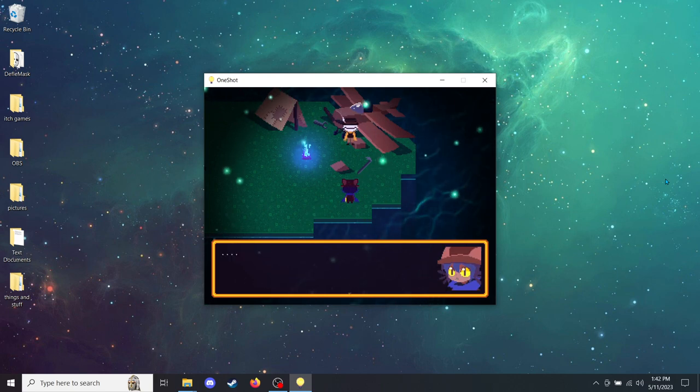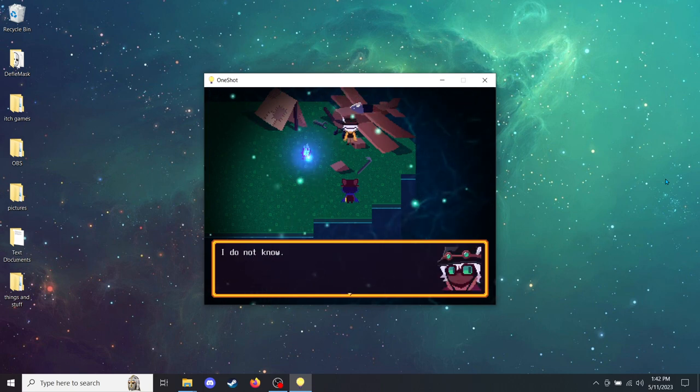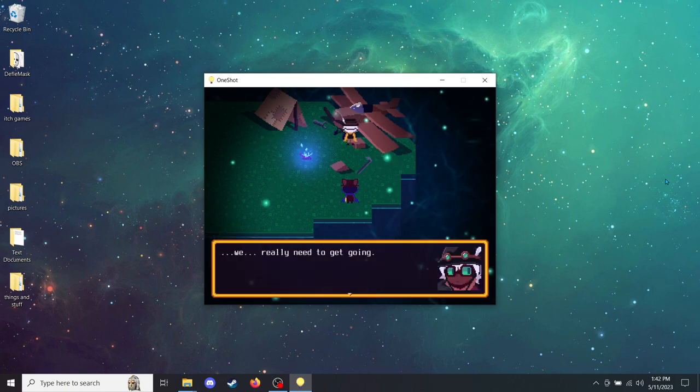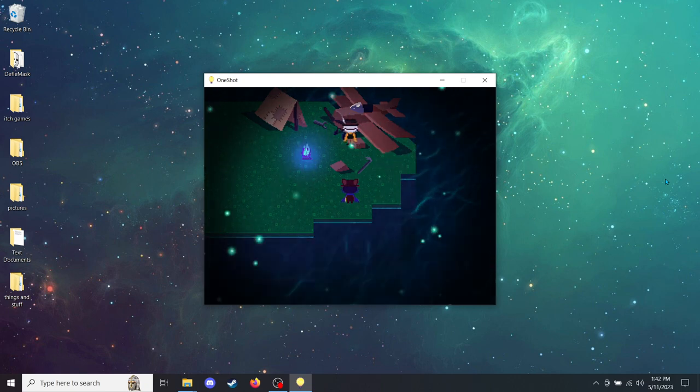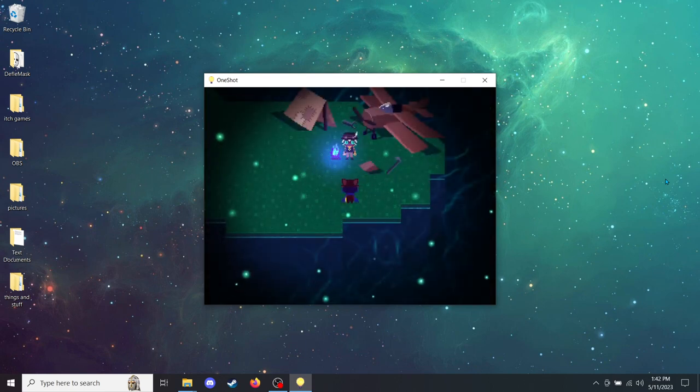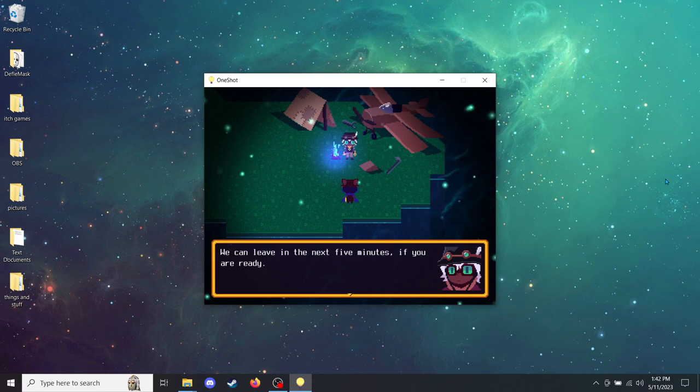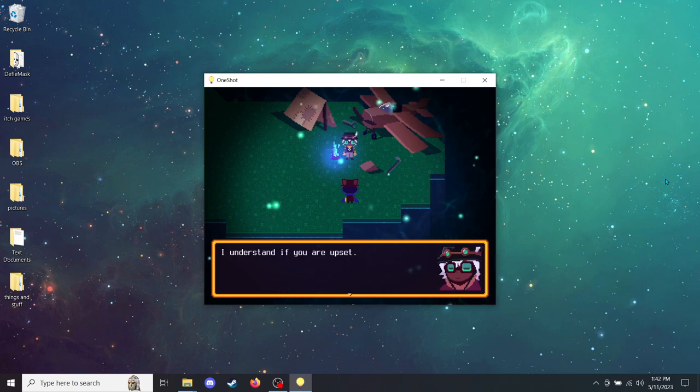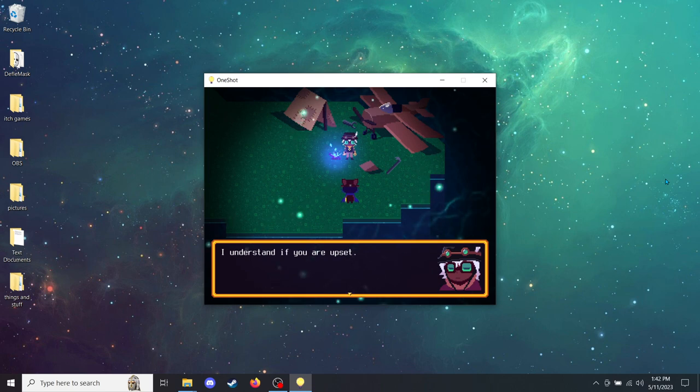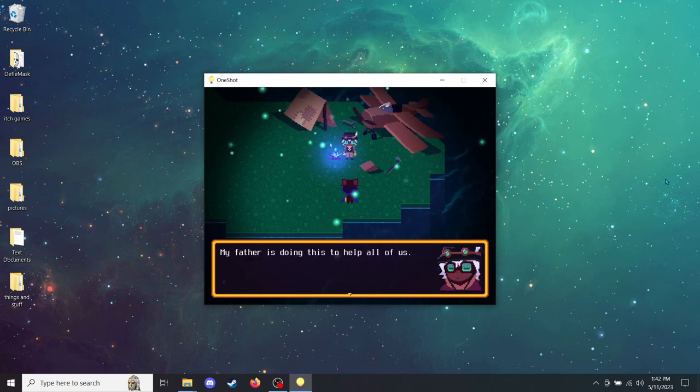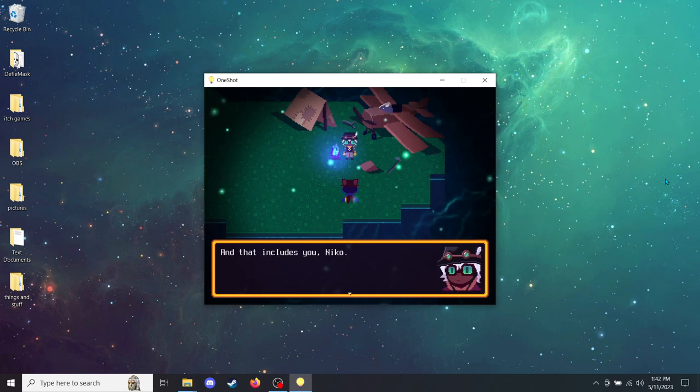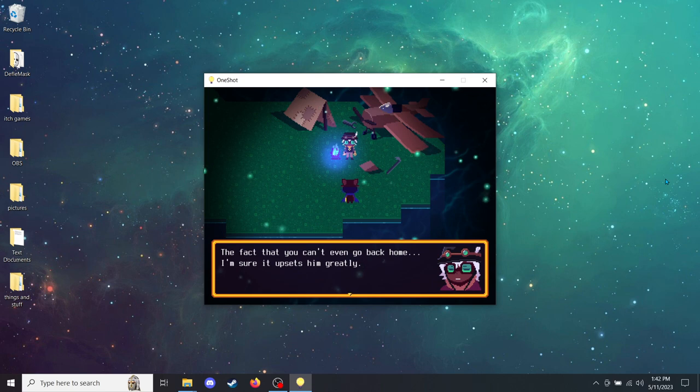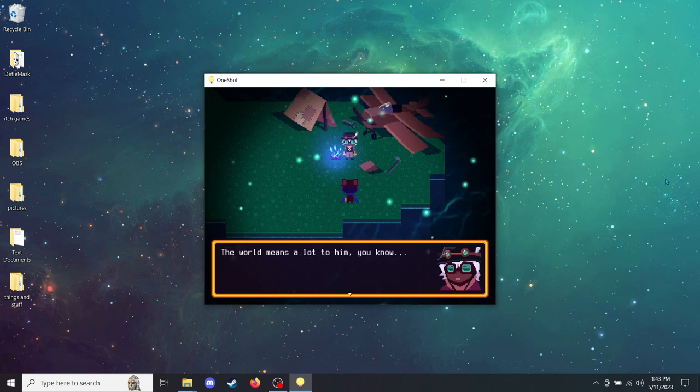We really need to get going. It's fixed. We can leave in the next five minutes, if you are ready. I understand if you are upset. Or hungry. The commentator's tummy is rumbling. They need to eat. But please, try to understand. My father is doing this to help all of us. And that includes you, Nico. The fact that you can't even go back home, I'm sure it upsets him greatly. The world means a lot to him, you know?